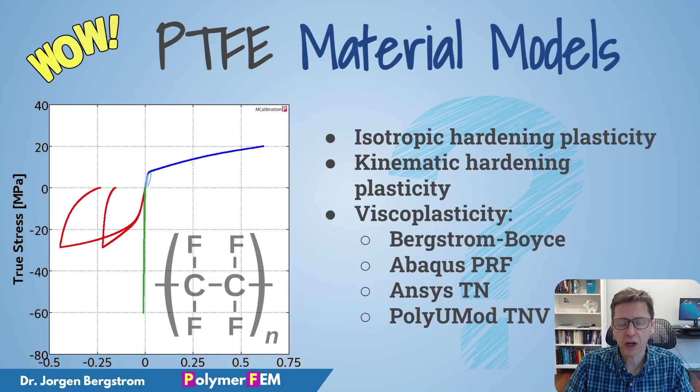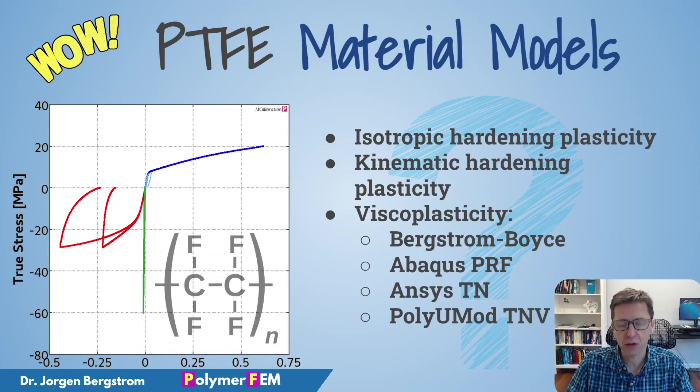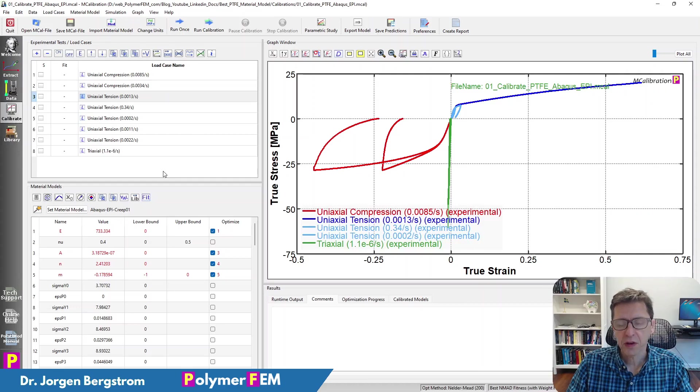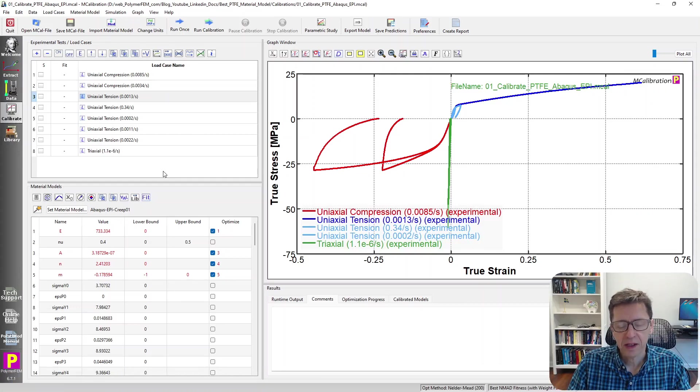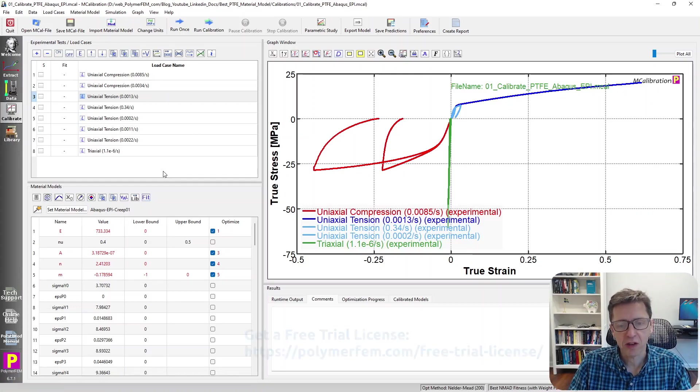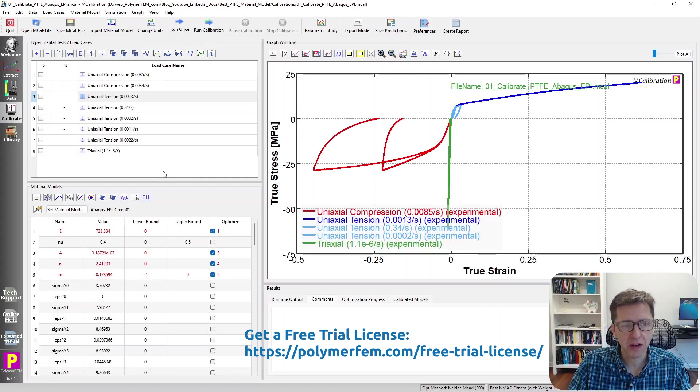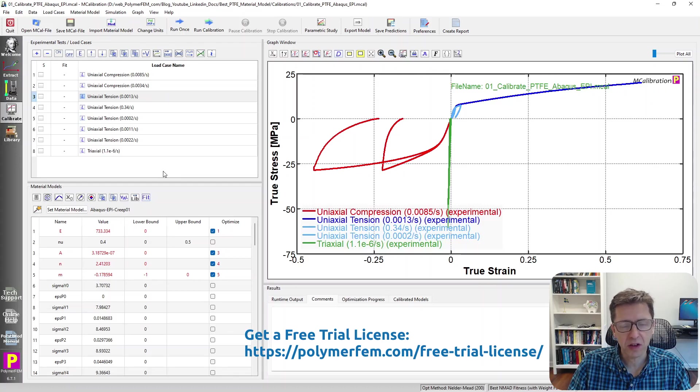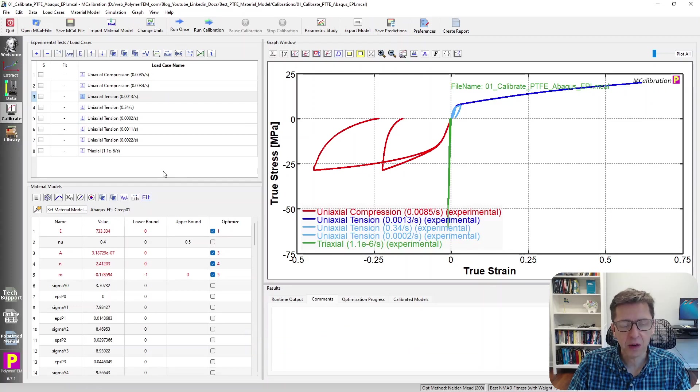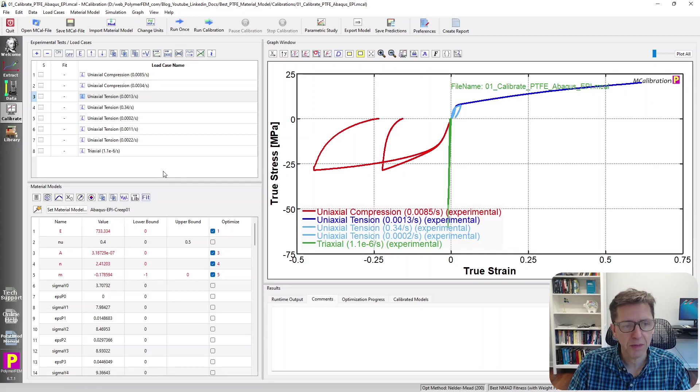So let's start by talking about the experimental data that I will use. Here is the MCalibration window that contains the experimental data. There are a number of different tests: uniaxial compression, uniaxial tension, cyclic tension at smaller strain, and a triaxial compression experiment as well.